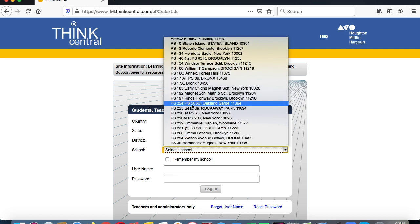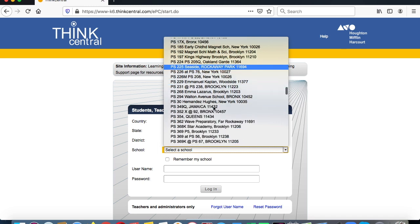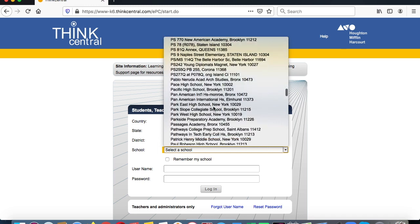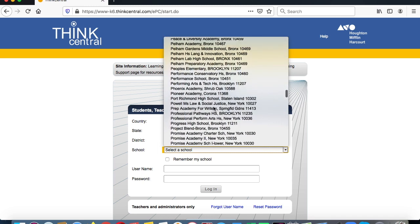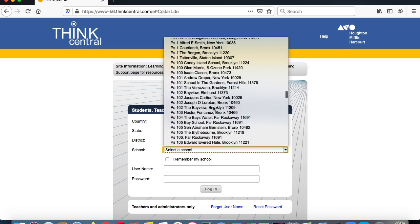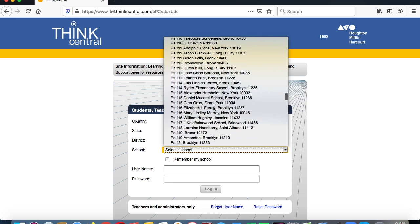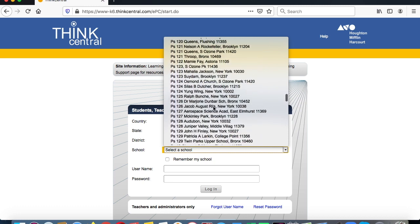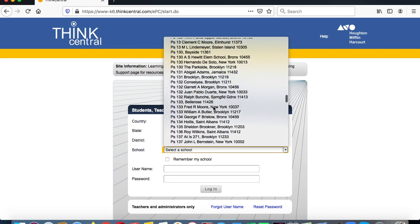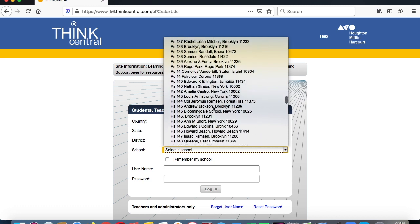It's not immediately visible so we keep going lower, continuing to scroll down looking for PS221Q.